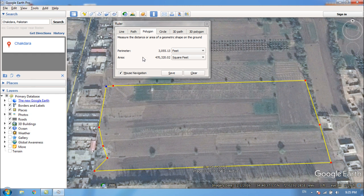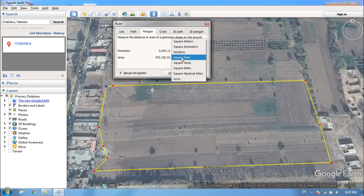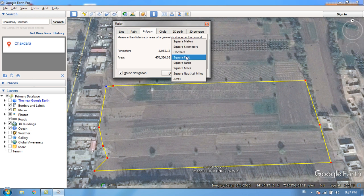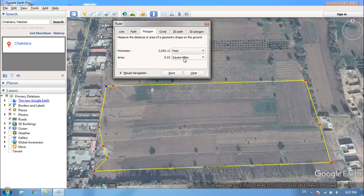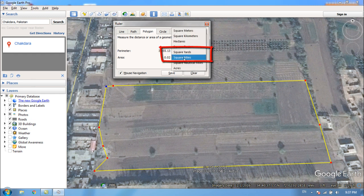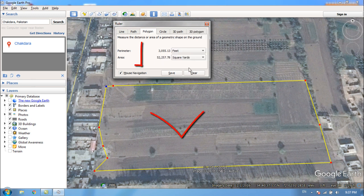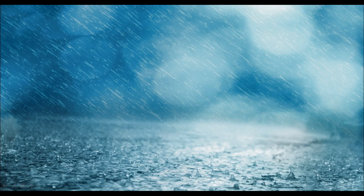You can also change the unit of area — as you can see, options include square meters, square kilometers, hectares, square yards, square miles, and more. So you can easily change or convert the area using this dropdown. This is how we determine land area using Google Earth. Thank you for watching — see you next time.